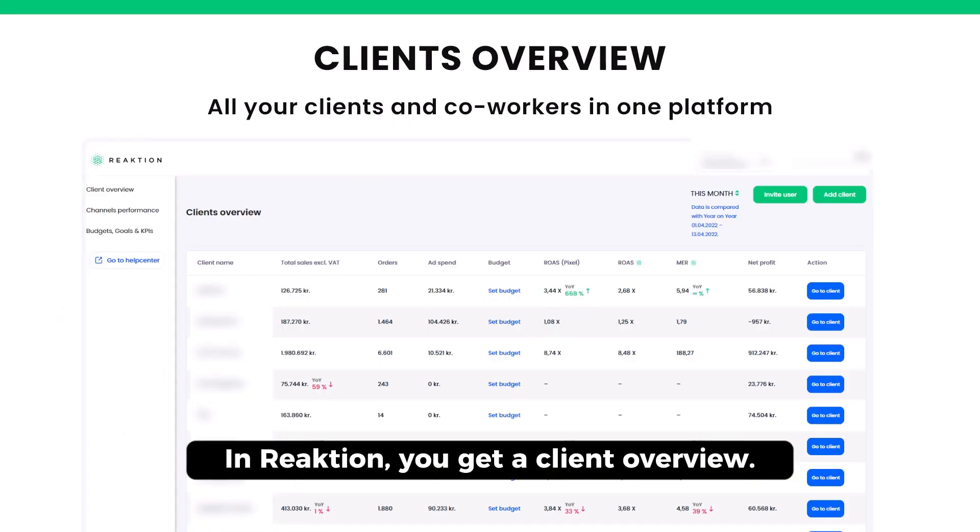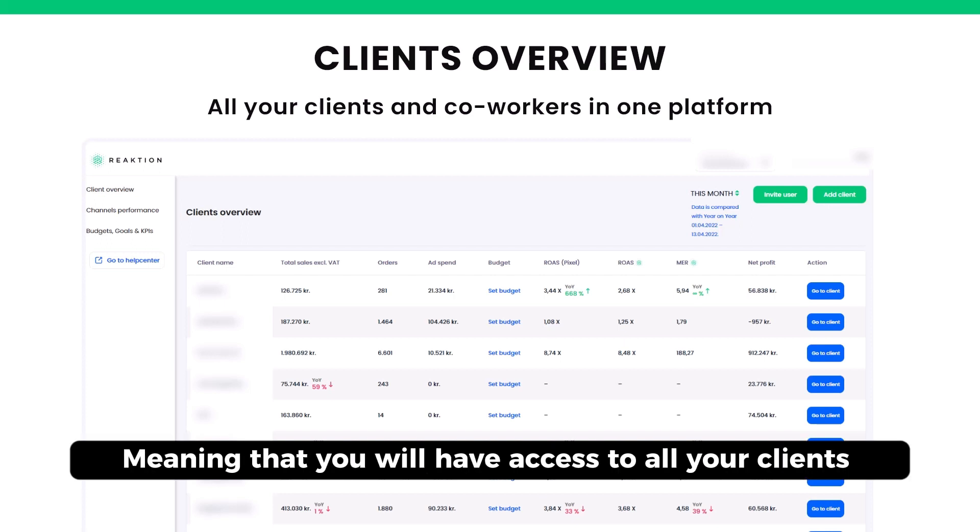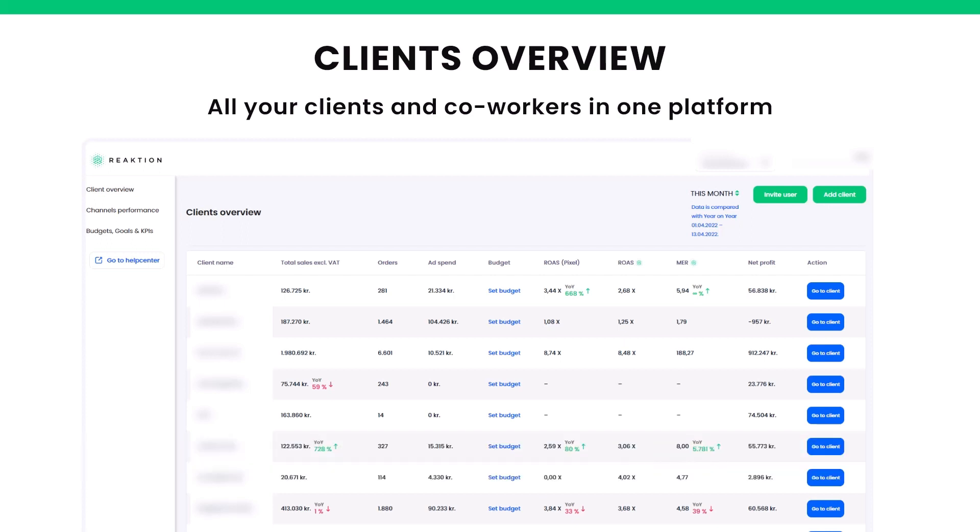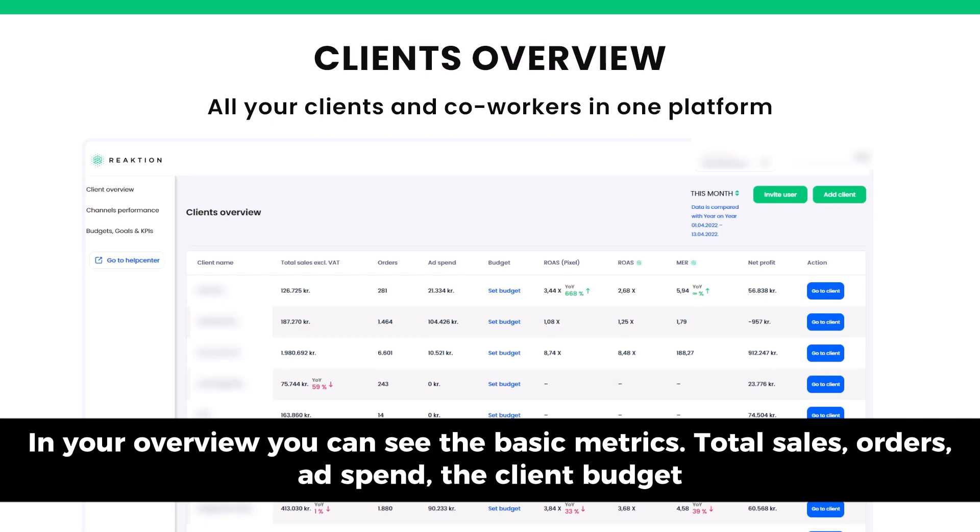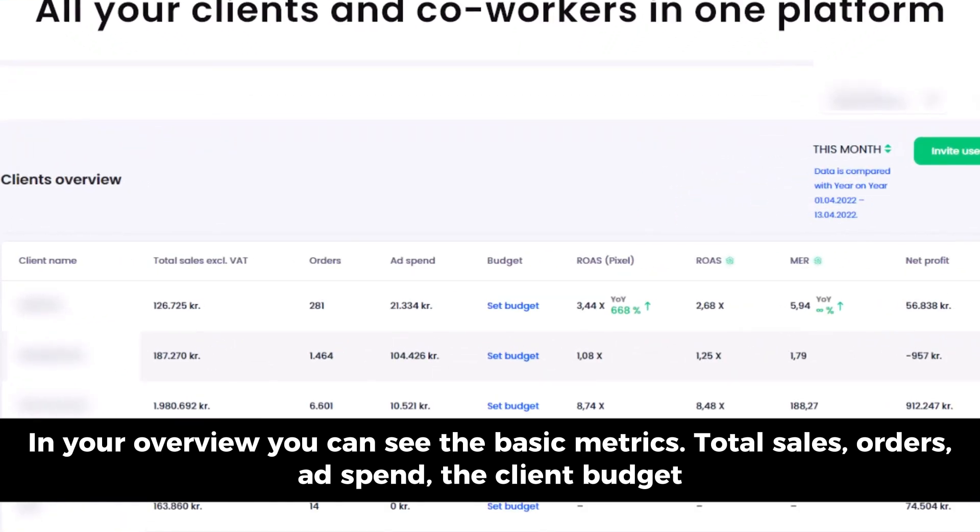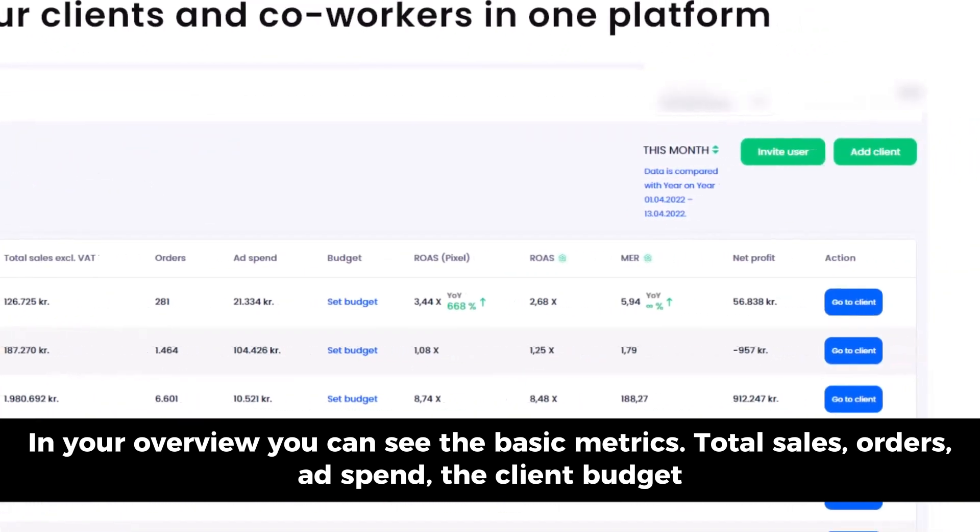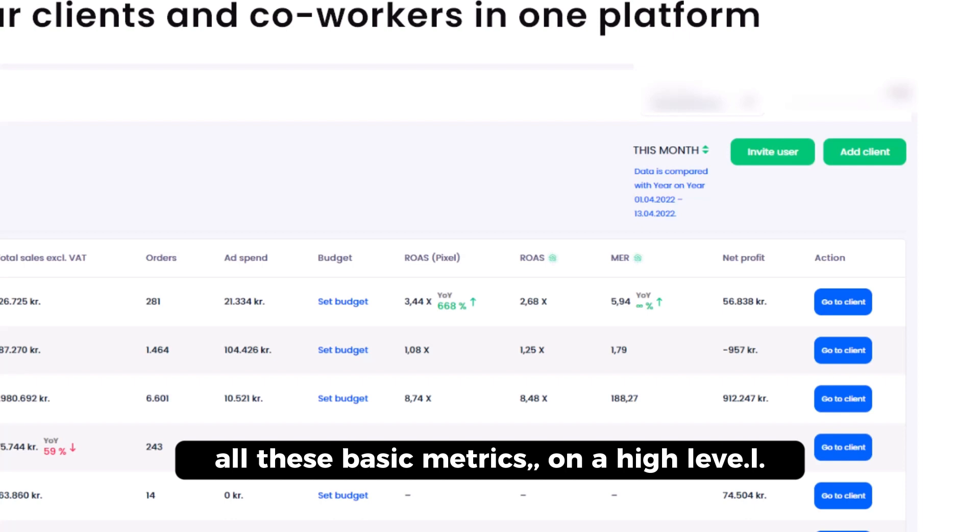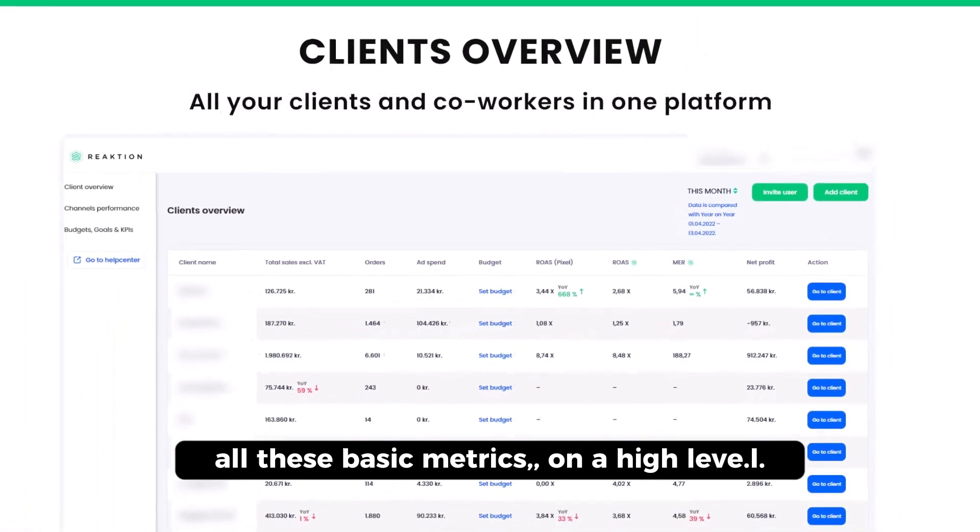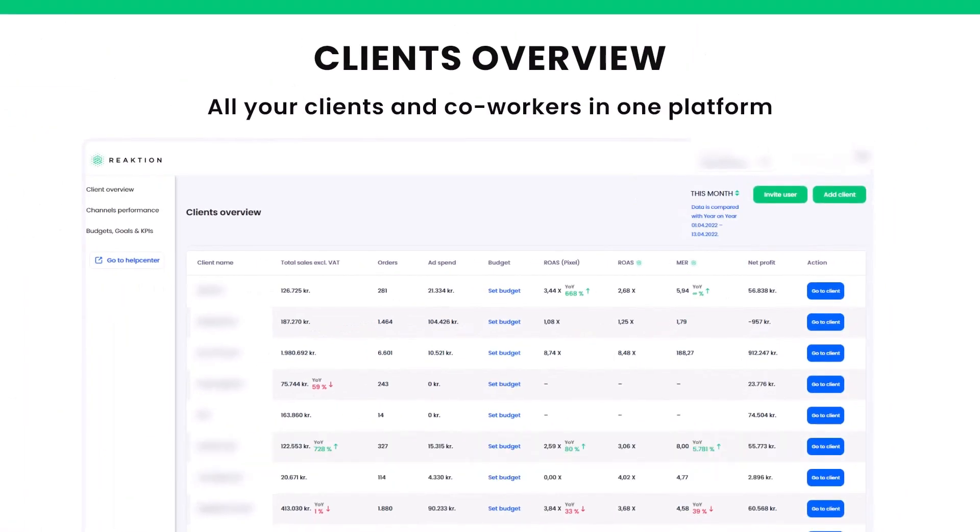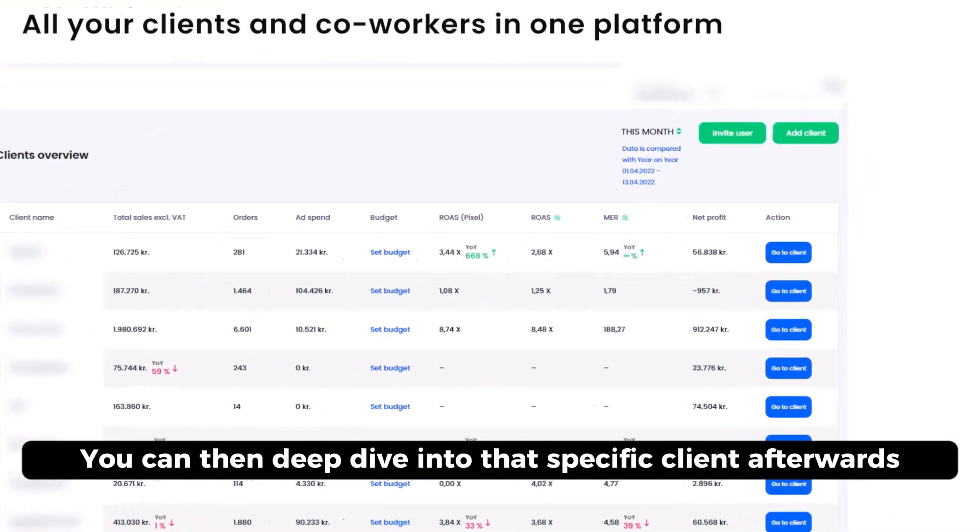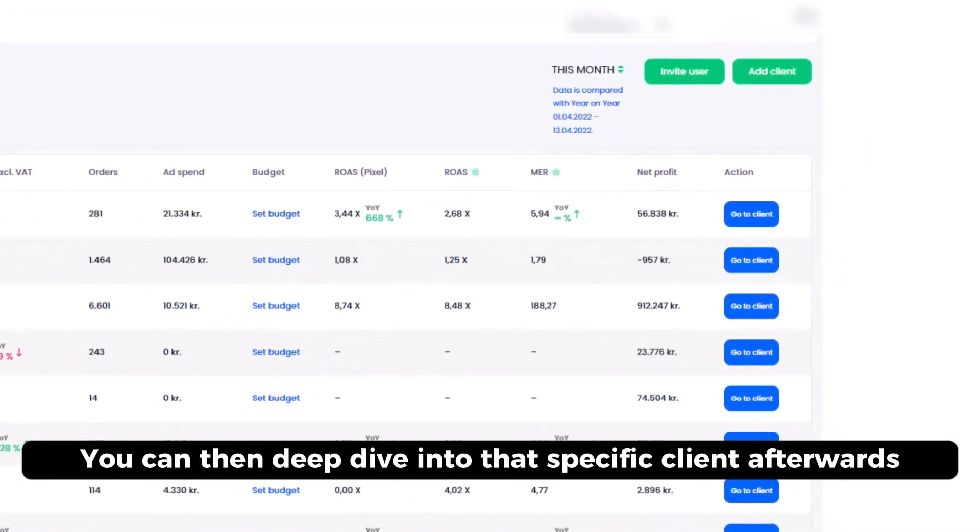In Reaction, you get a client overview, meaning that you will have access to all your clients with a single login. In your overview, you can see basic metrics as total sales, orders, ad spend, client budget, the ROAS, the profits, the marketing efficiency ratio, all these basic metrics on a high level. You can then deep dive into that specific client afterwards.